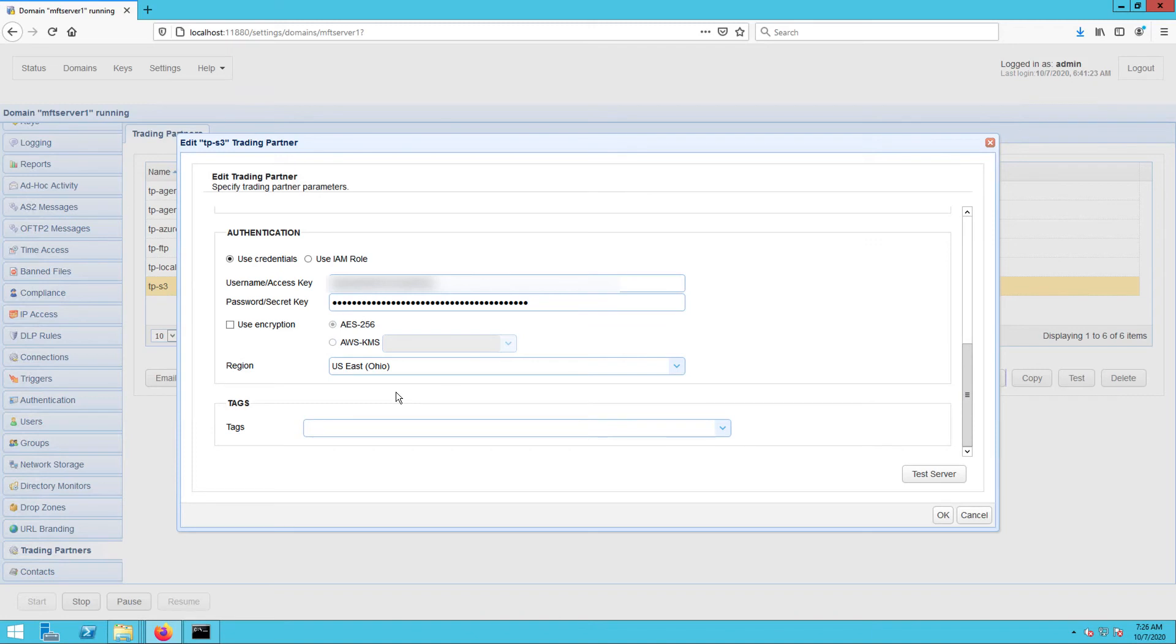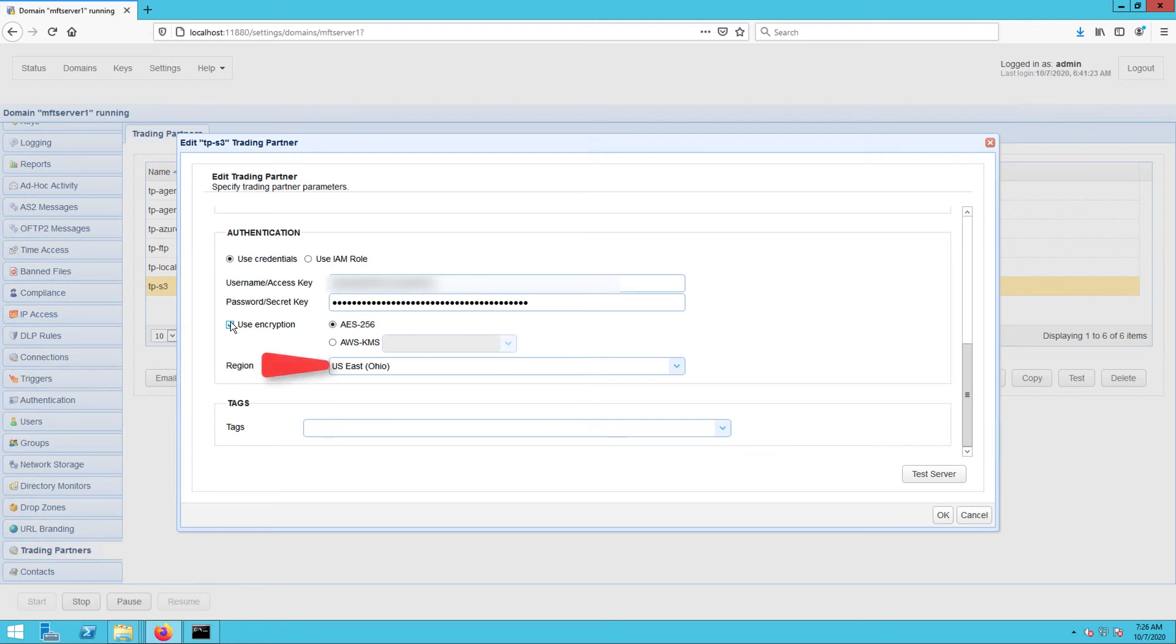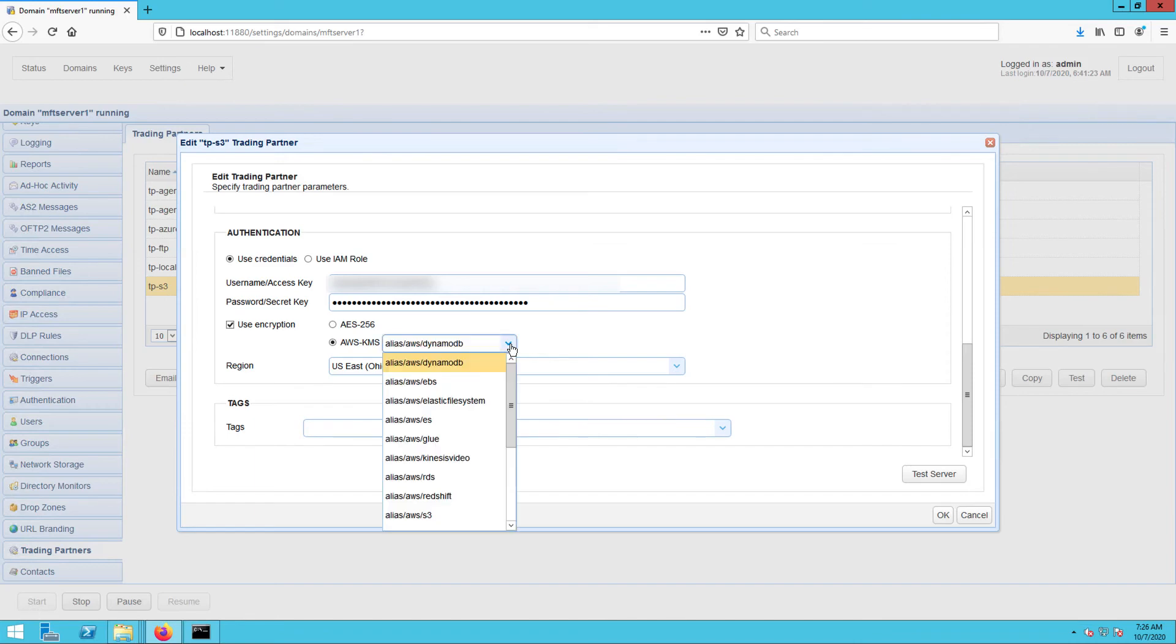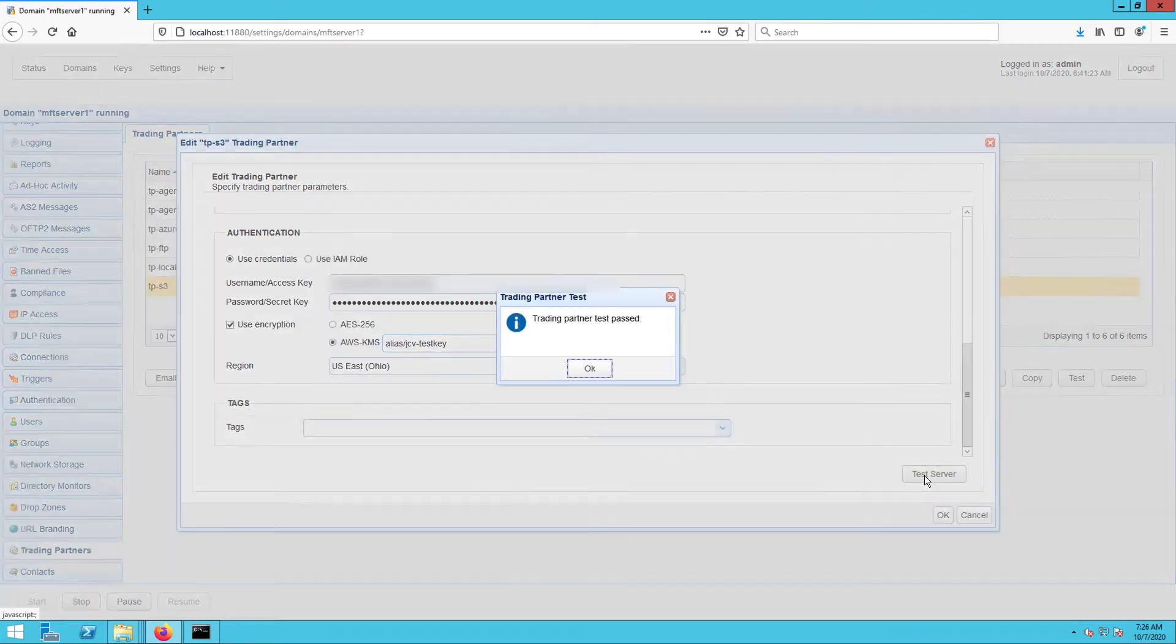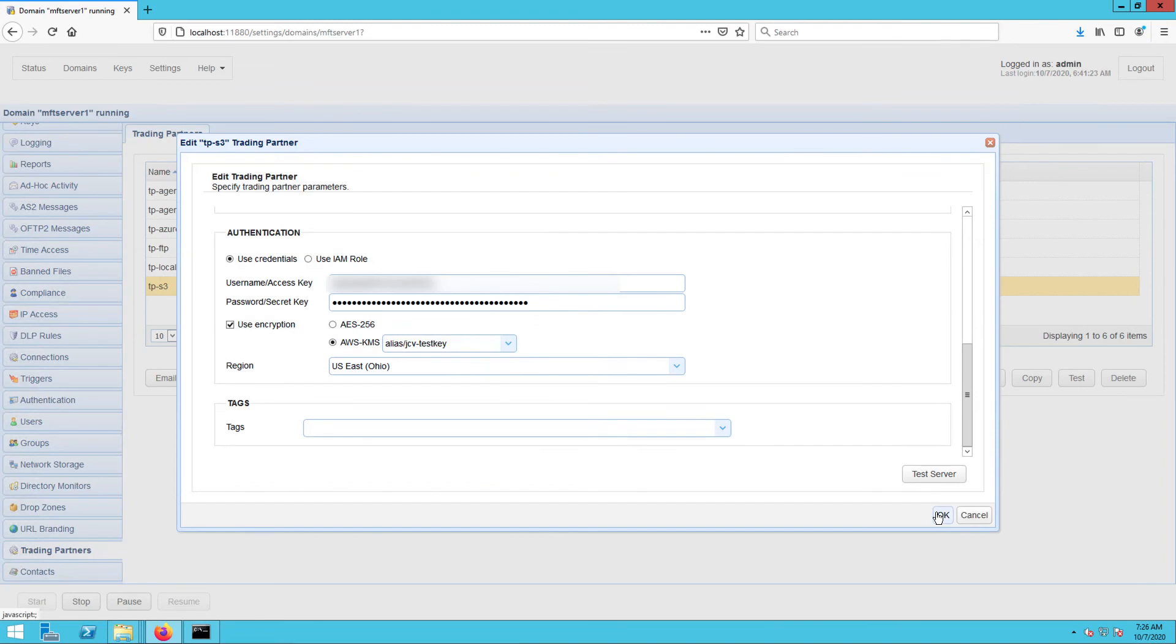Tick the Use Encryption checkbox and then select the region that matches the region displayed when you created your CMK. In my case, it's already set to US East Ohio, which is the correct region, so I'm leaving that as is. After that, select the AWS-KMS option and expand the adjacent drop-down list. And then click OK to apply the changes.